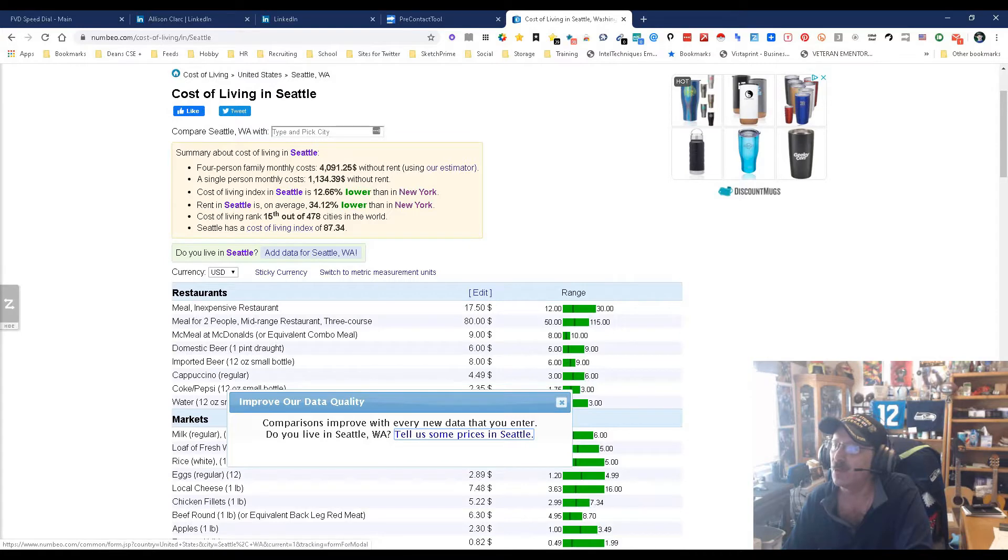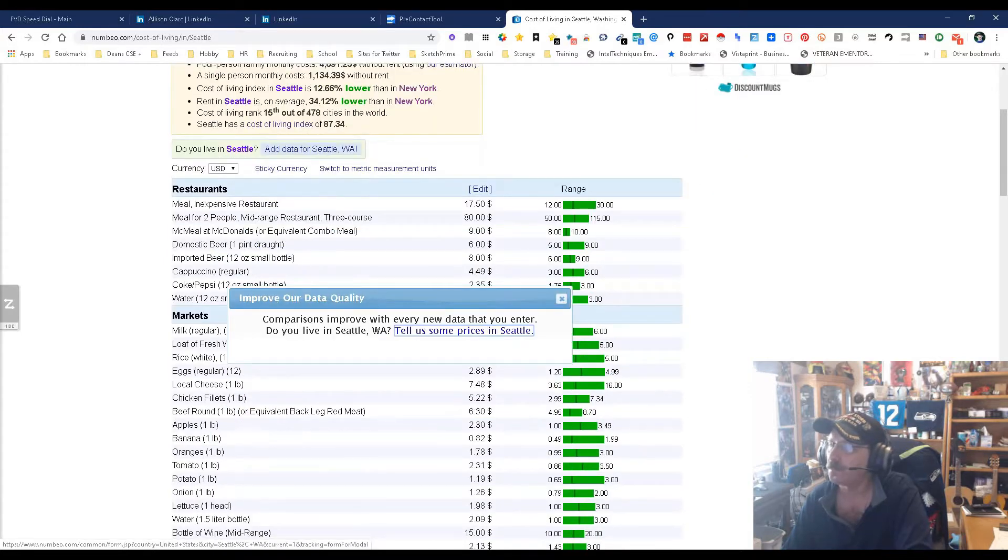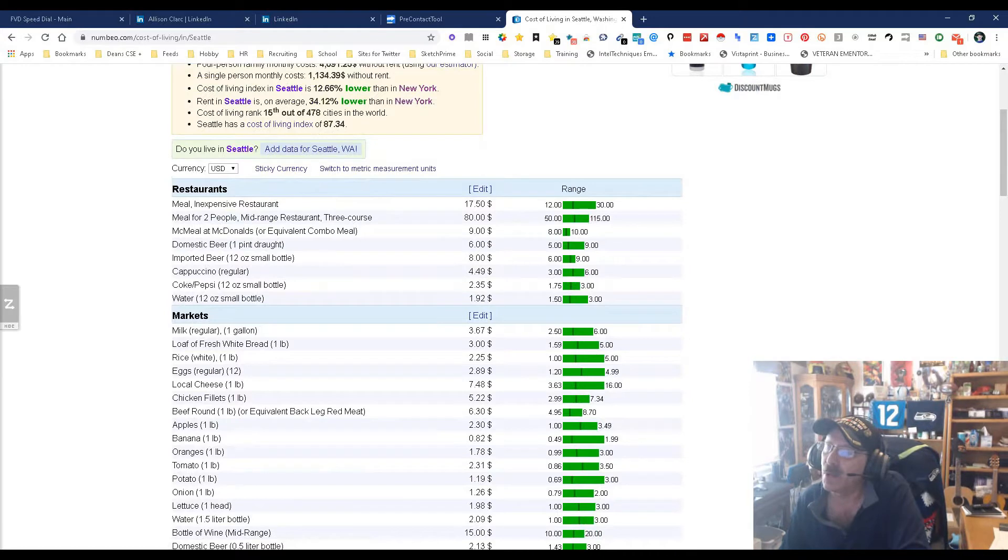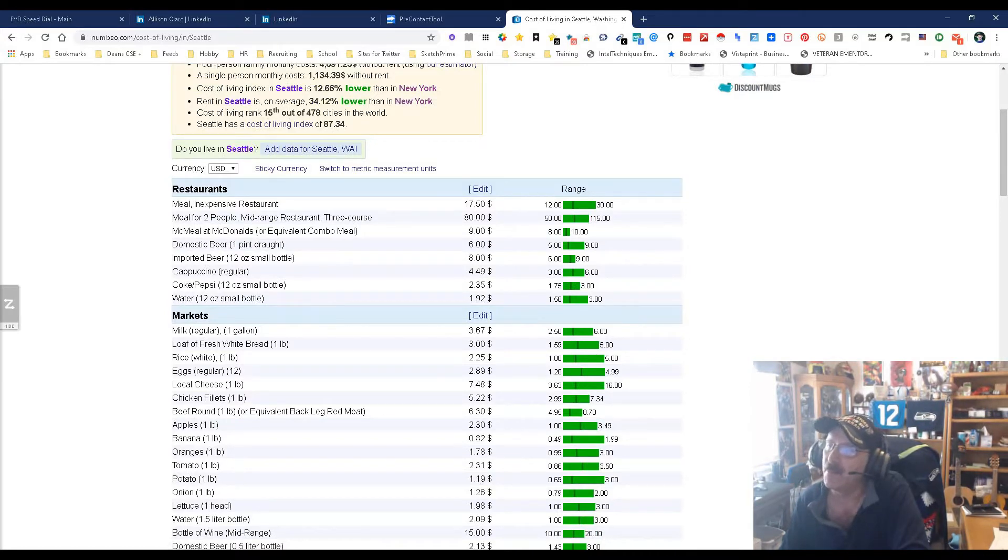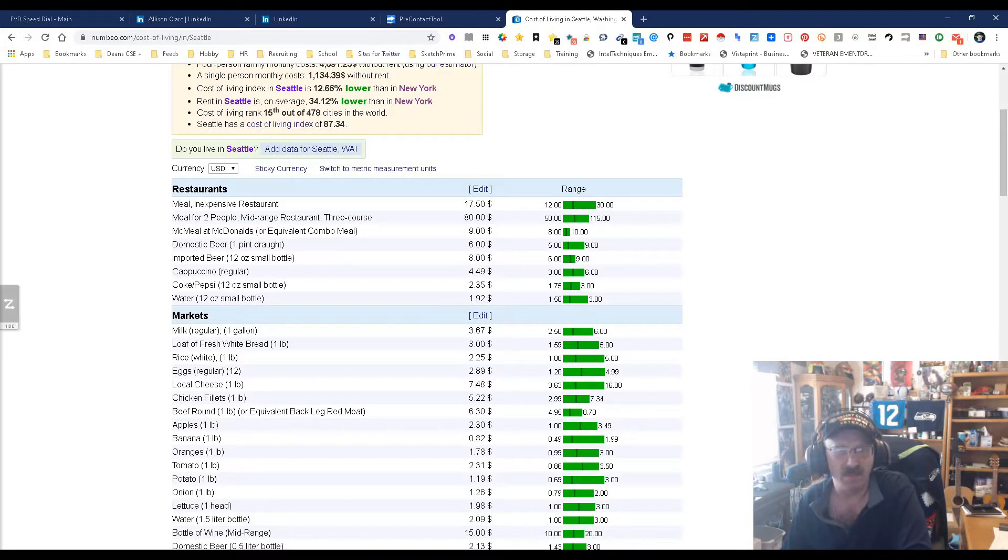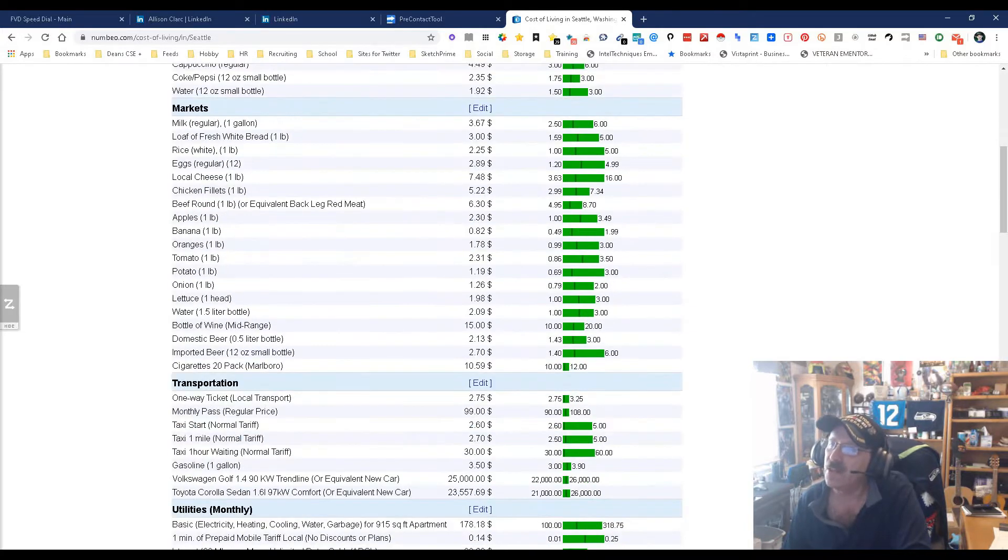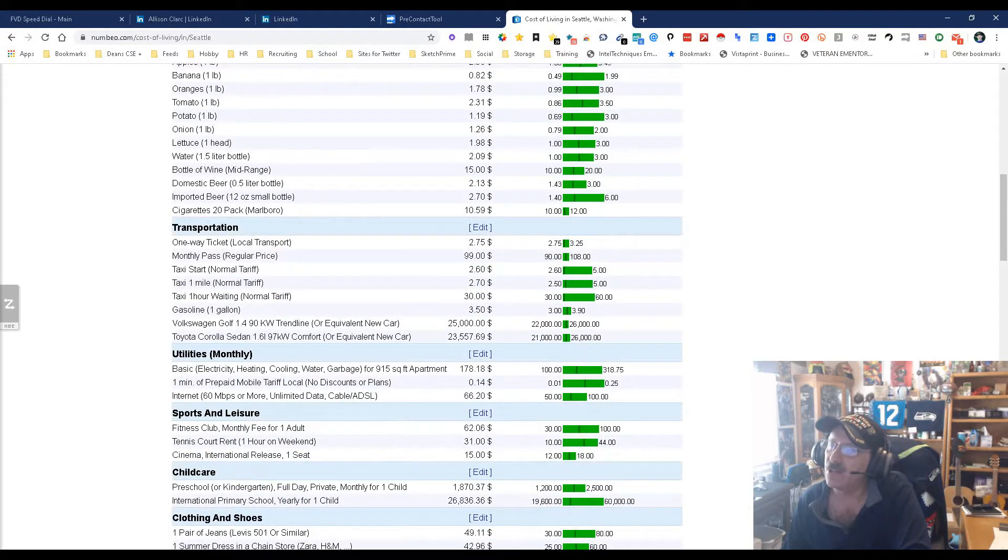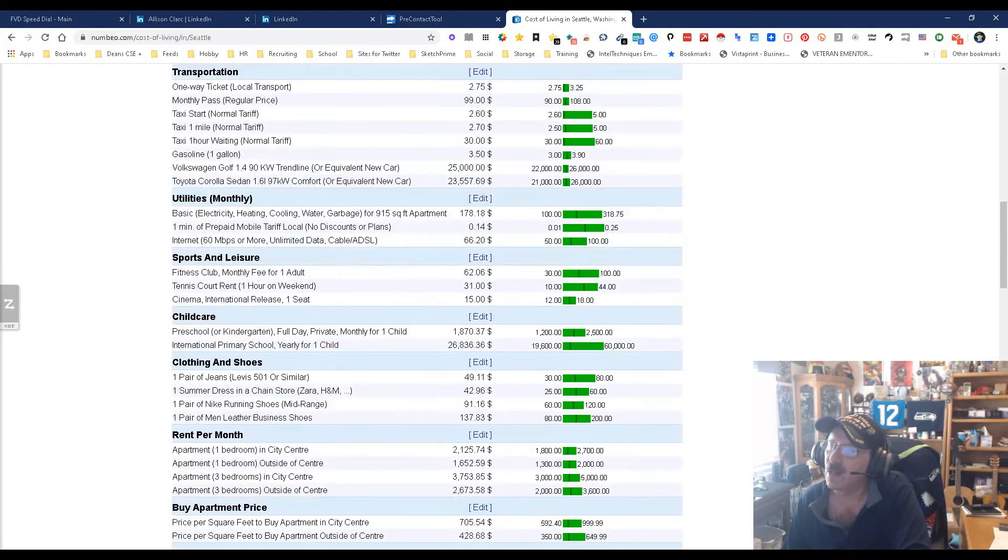Okay, well let's see what we got. We have meals, they break down meals like inexpensive restaurants, meals at McDonald's or equivalent combo meal, domestic beer, imported beer. Well that's something I definitely want to know.